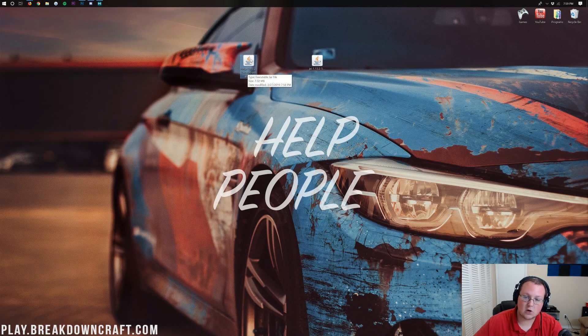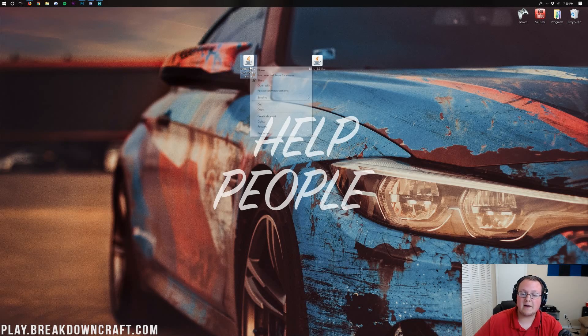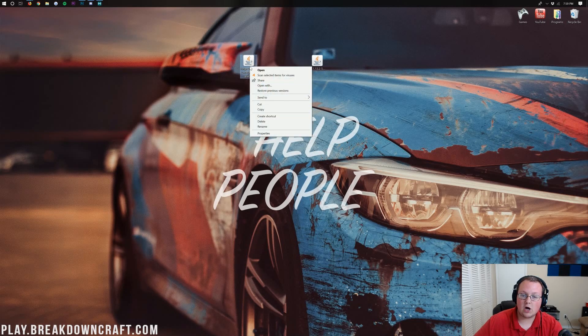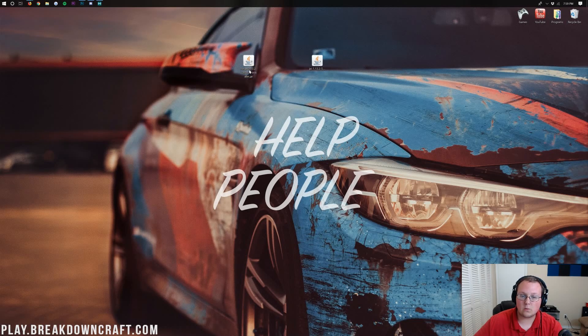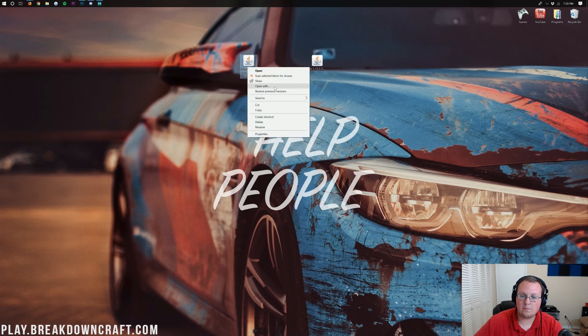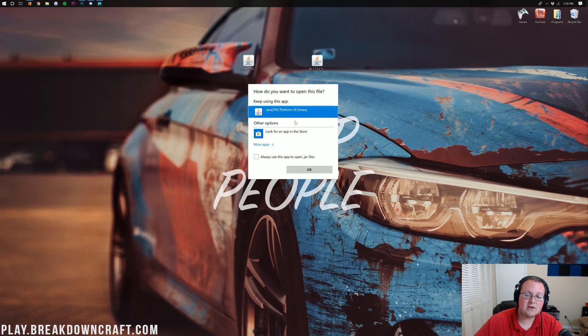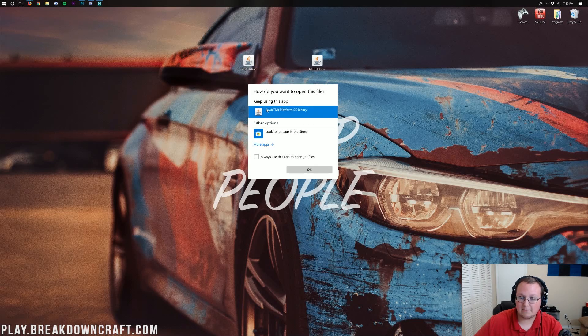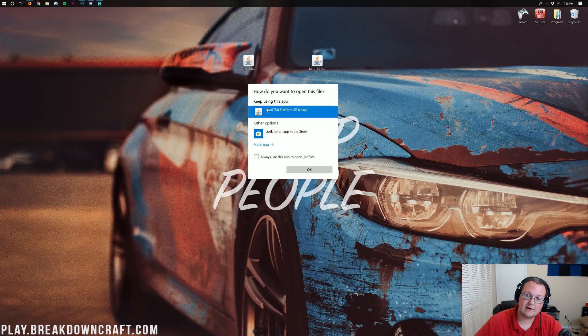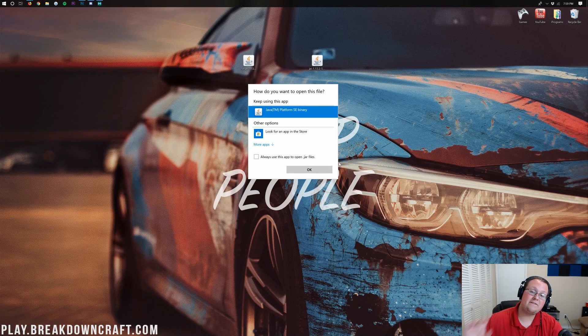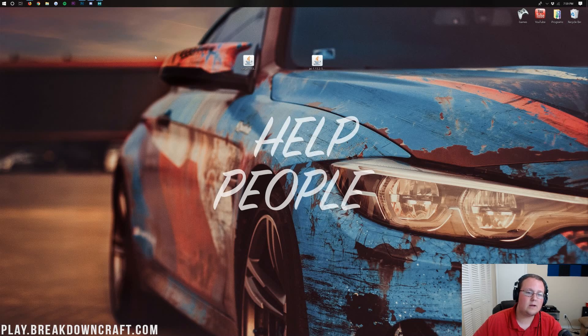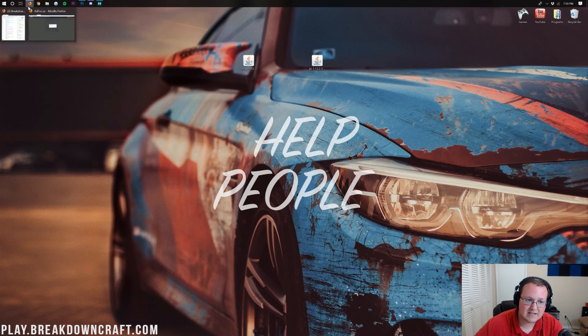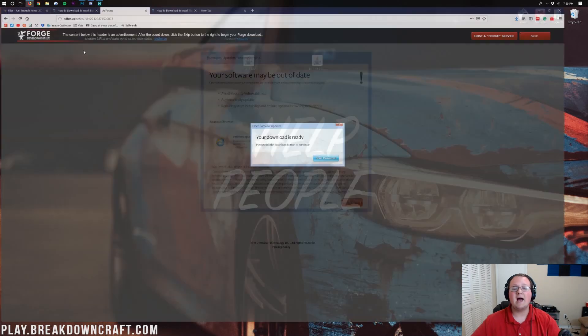Once these are on your desktop, you can go ahead and open up Forge. That's where we're going to be starting. You can do this by right-clicking on it and then going to Open With. So right-click, Open With. And then you should have Java TM Platform SE Binary. If you do, go ahead and click OK. But if you don't or if you clicked OK and it didn't work, what do you do? Well, no worries. We've got a solution for you.